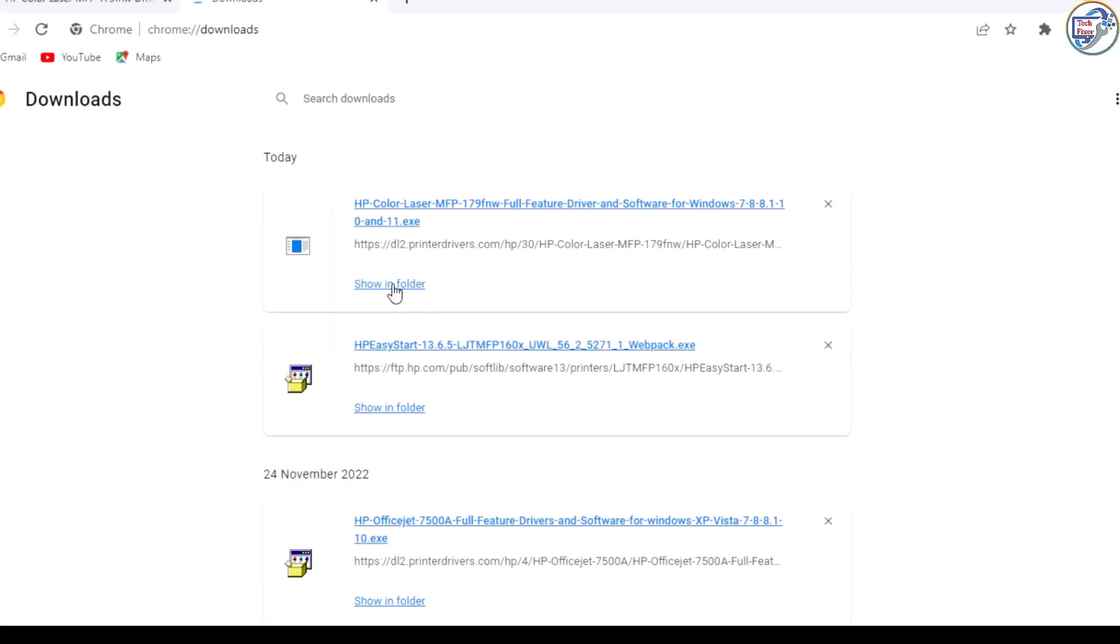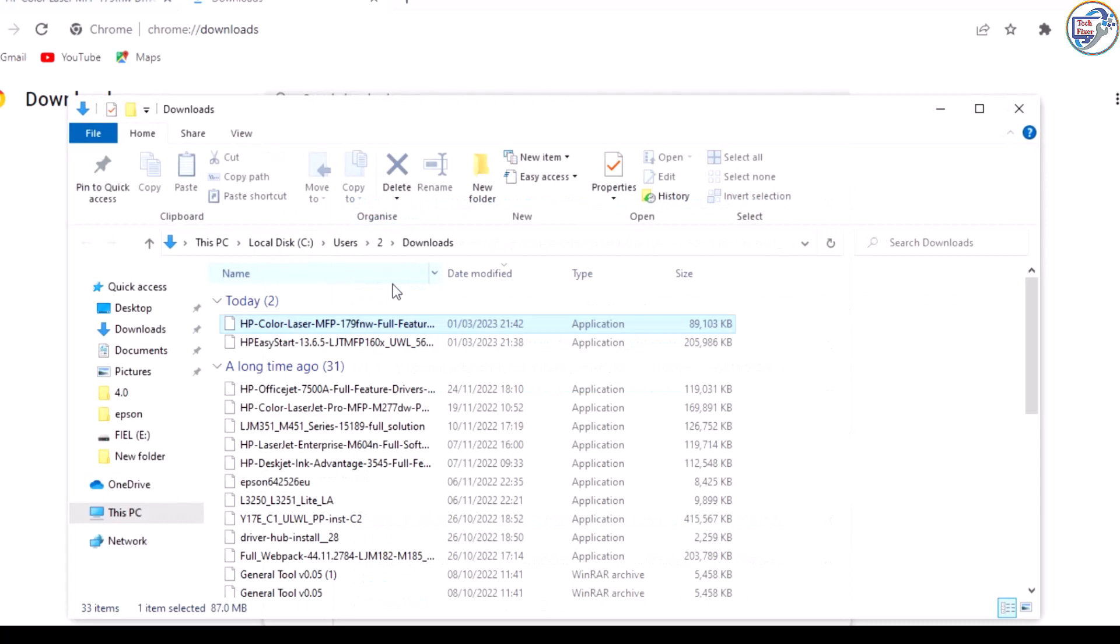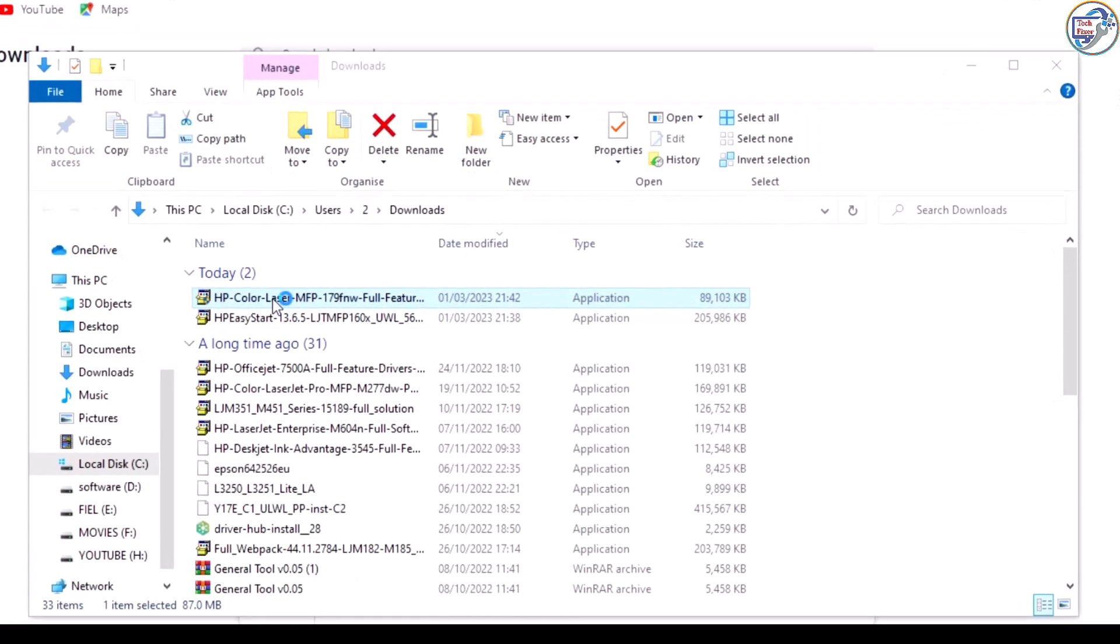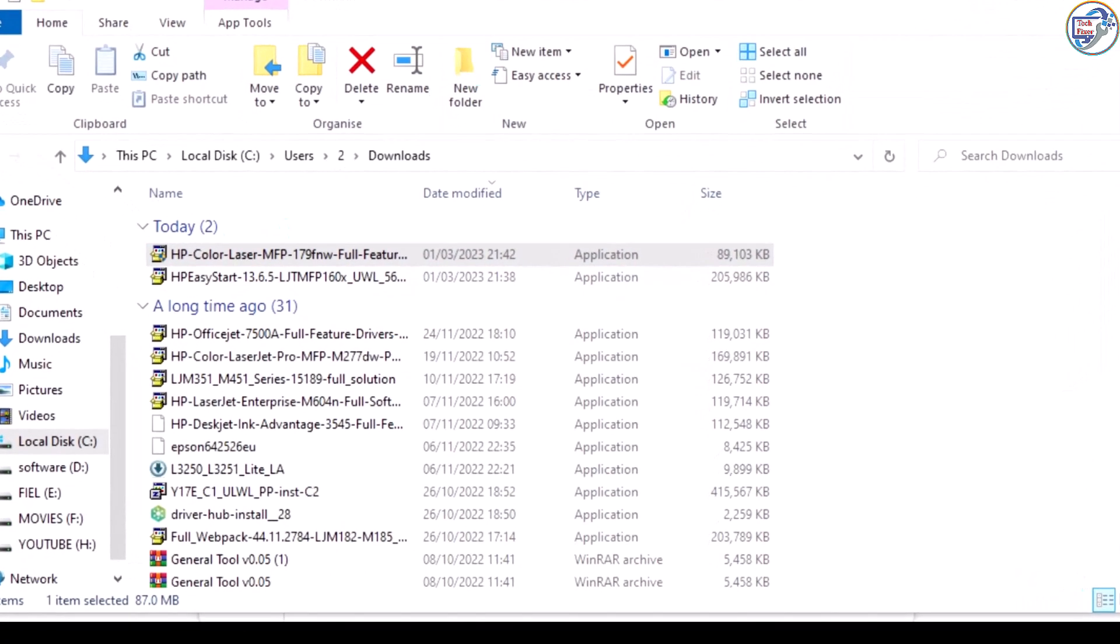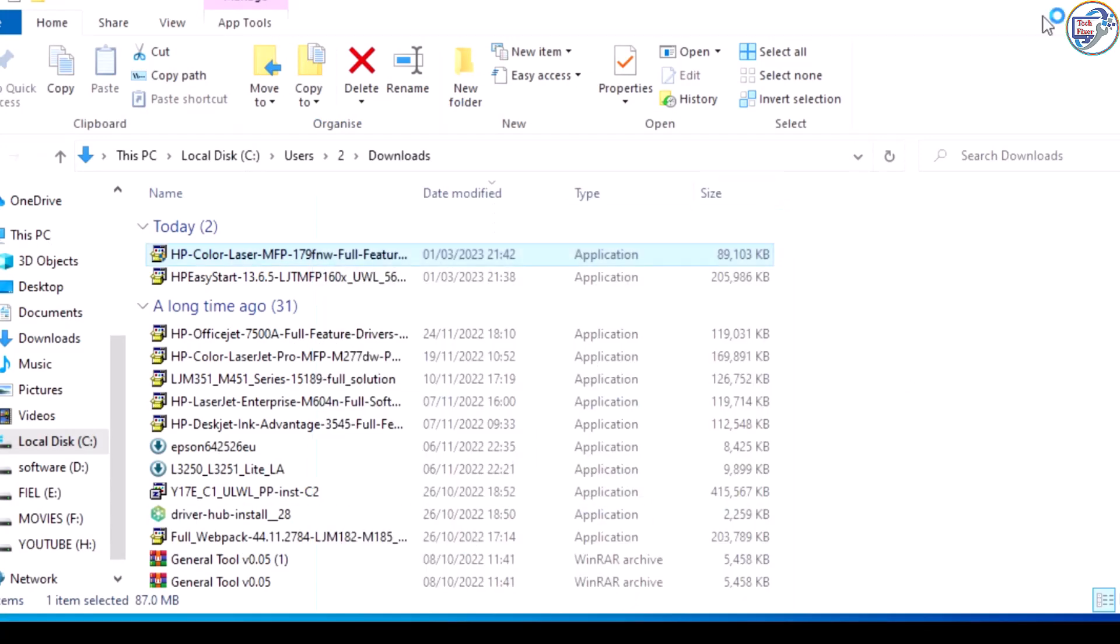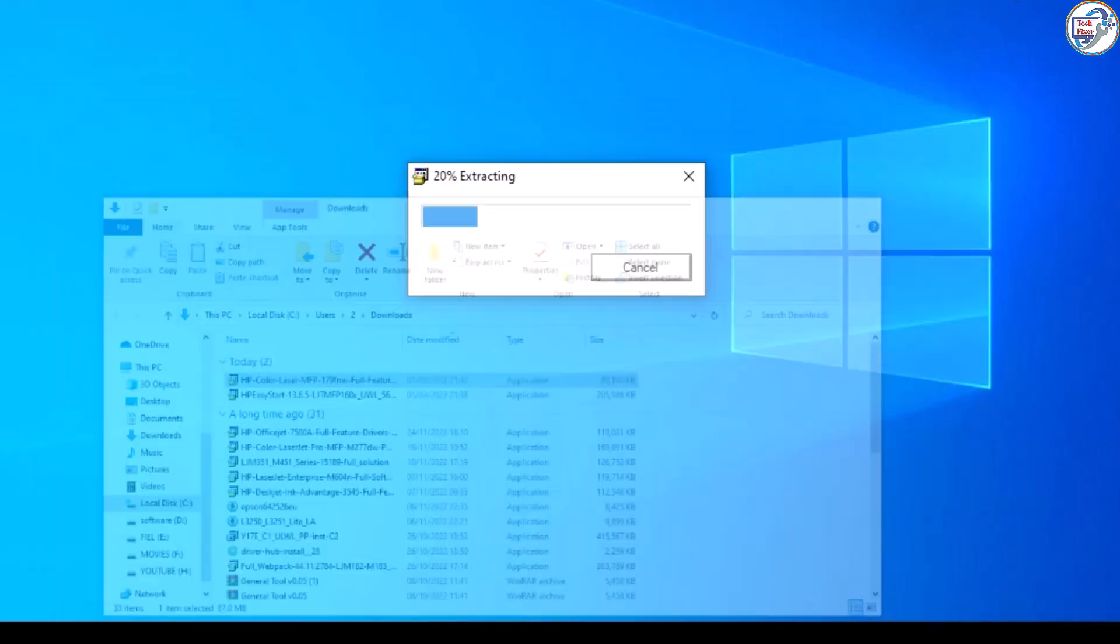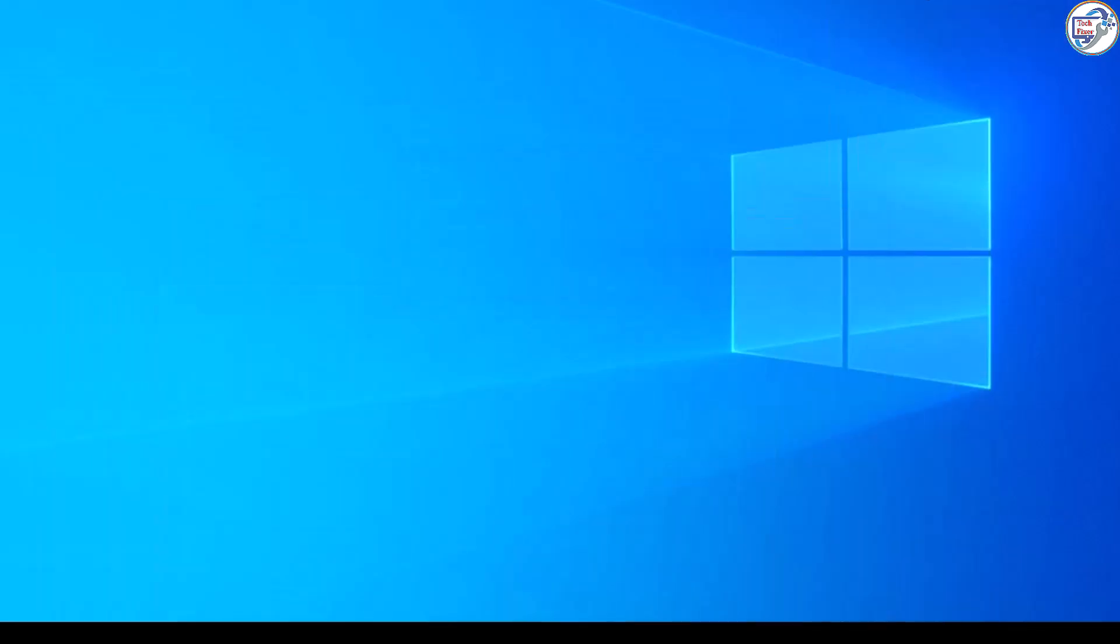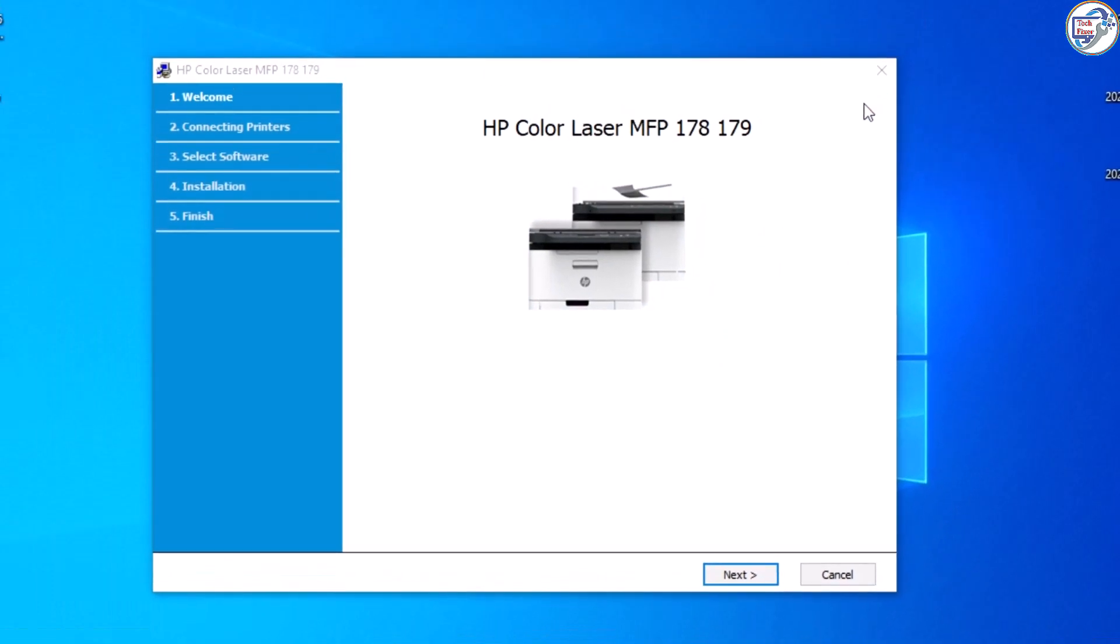Once the download is complete, locate the downloaded file and double-click on it to start the installation process. Follow the on-screen instructions to complete the installation.